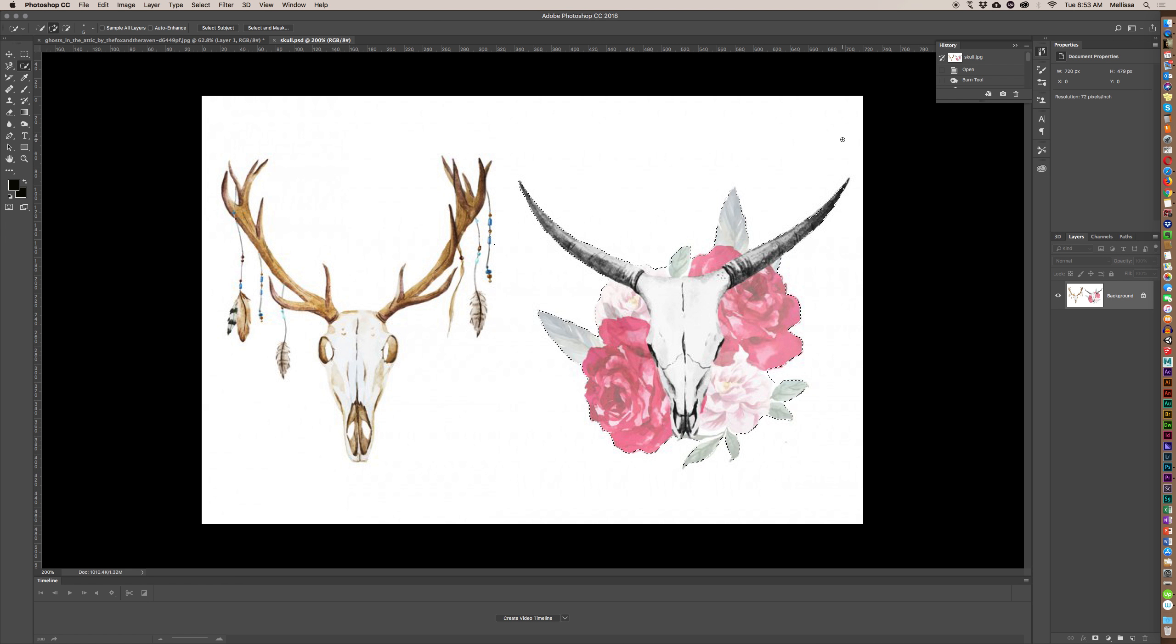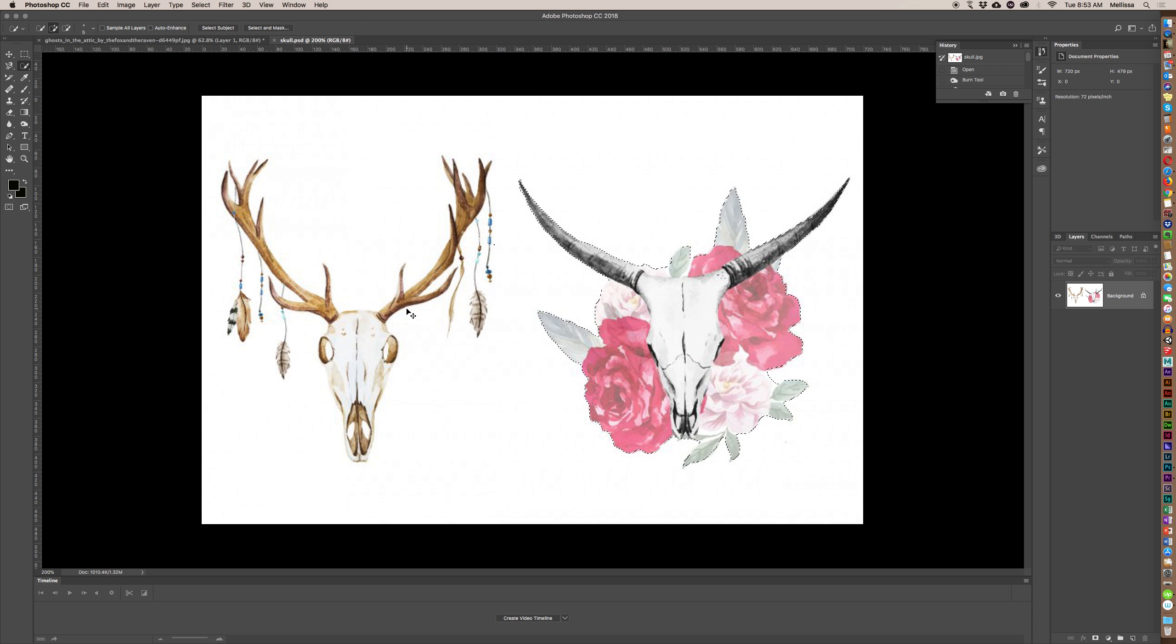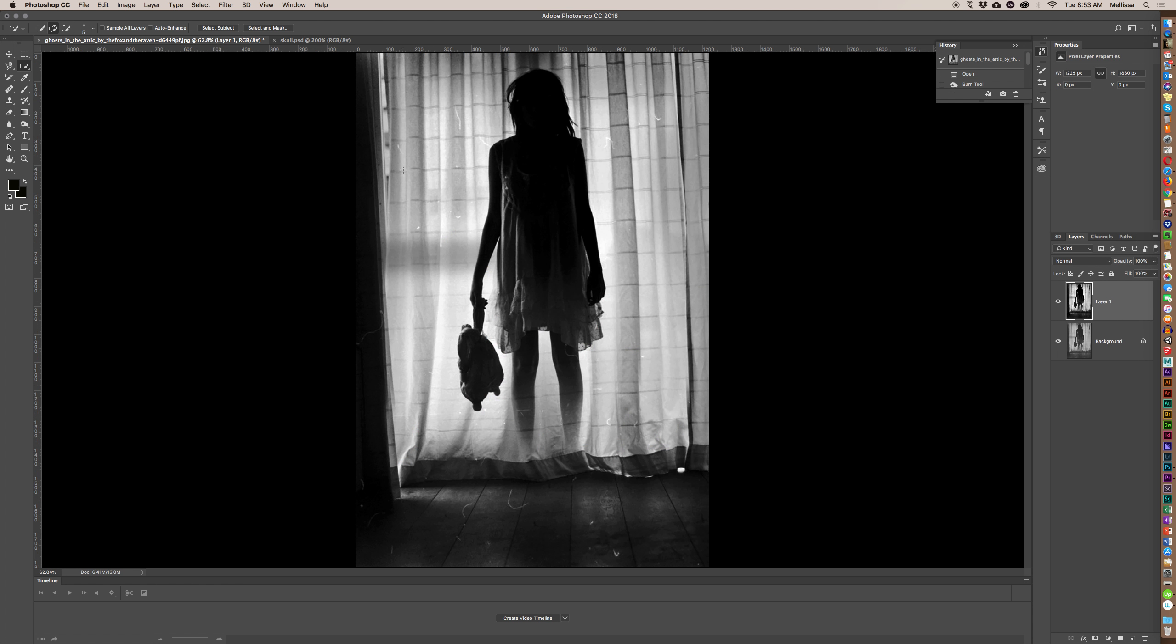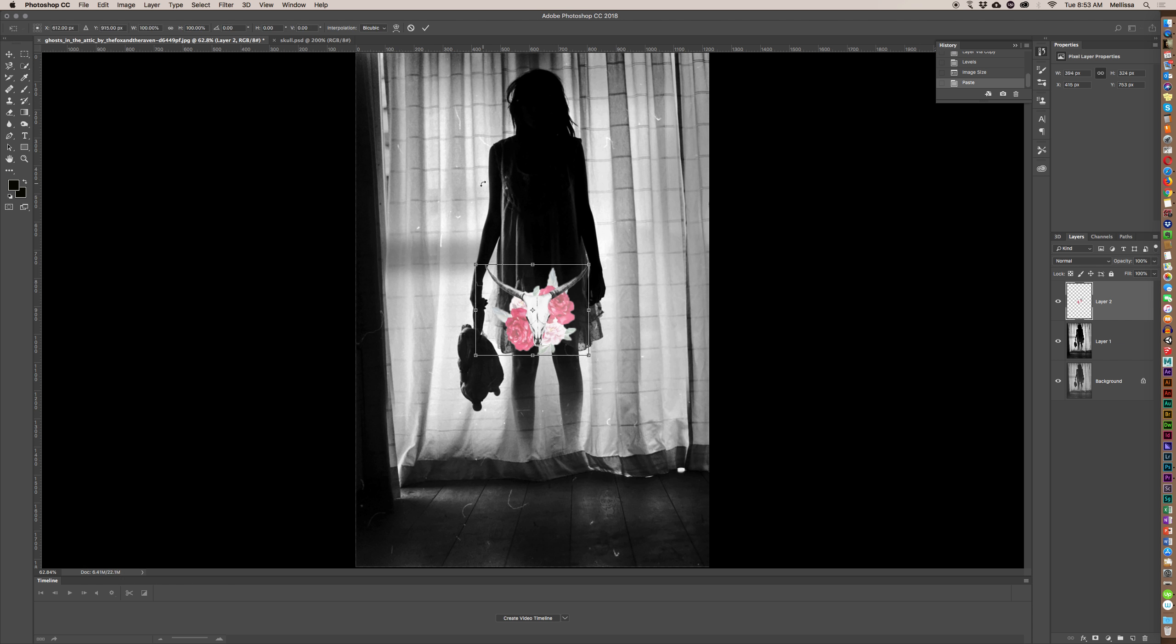So I went through and did a little outline here, and then I'm just gonna go Control or Command-C to copy that. And then I go back here, Command-V to paste it in there, Command-T to make it a little bigger.